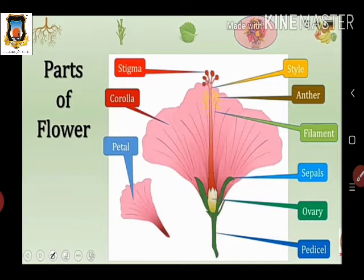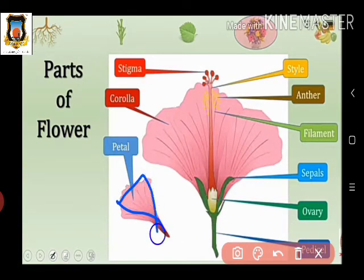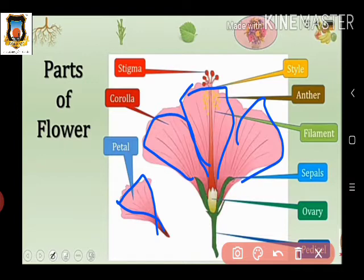The second part of the flower is the corolla. The corolla is the colorful part — here we see the pink-colored parts of the hibiscus flower, which are called petals. All the petals collectively form the corolla.